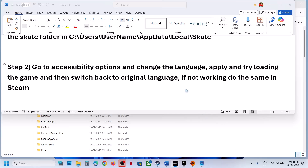You can even try this on this screen: go to Accessibility options once again. If the language change does not work, you can reset to default. Just click on Reset to Default and then try to start the game.